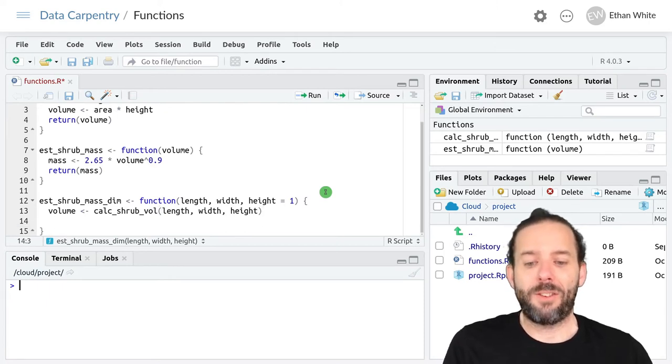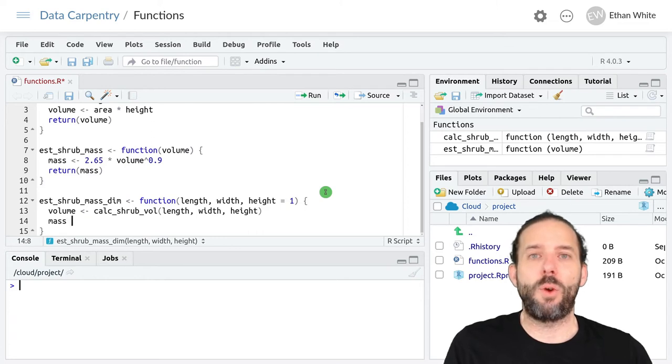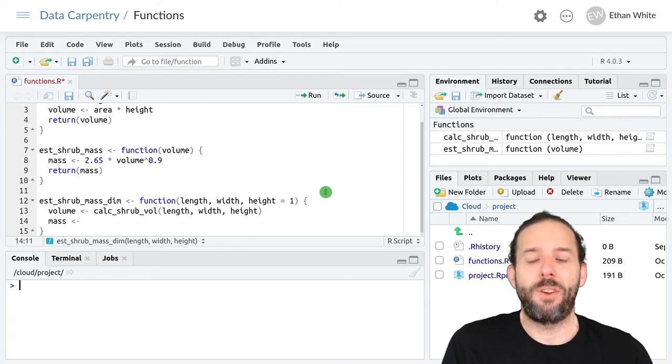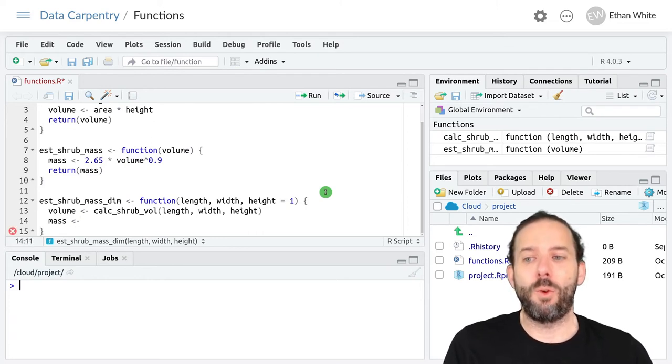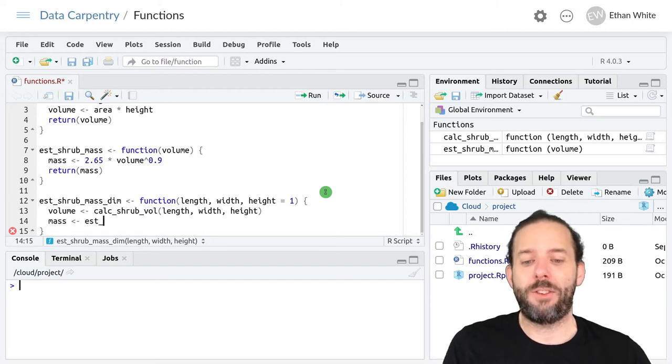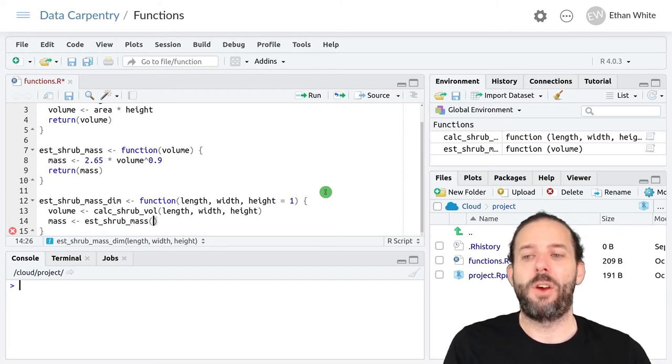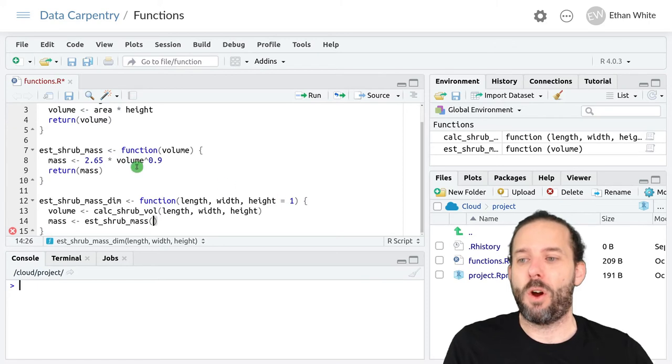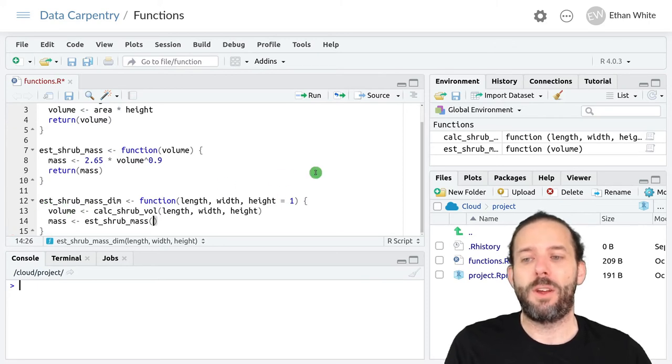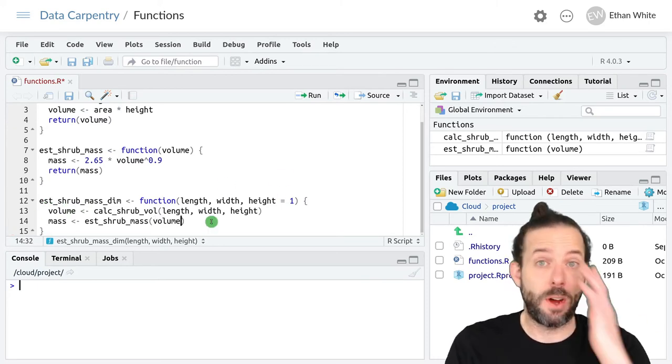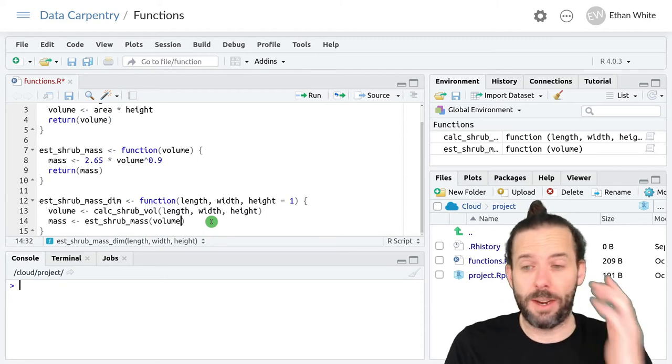Just like we did last time, we then want to create our mass estimate. We'll do that by running est_shrub_mass with our volume as the input that we just calculated.